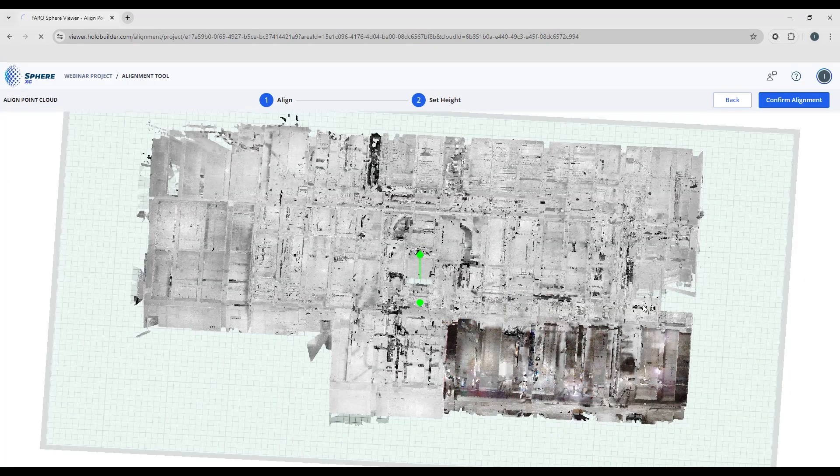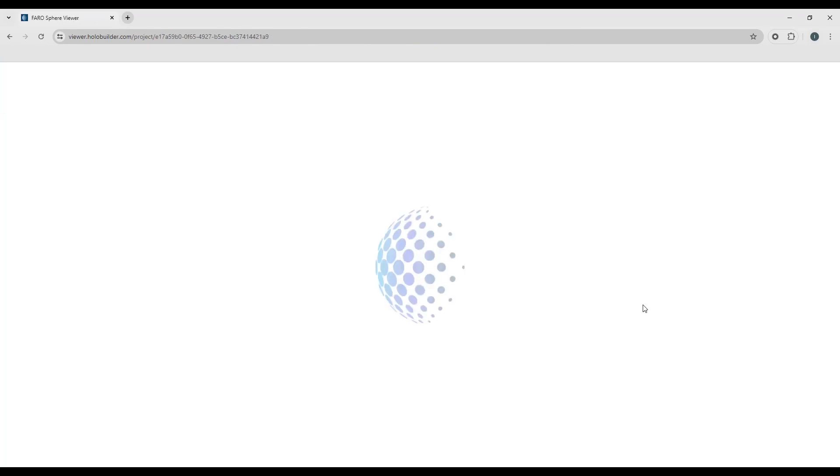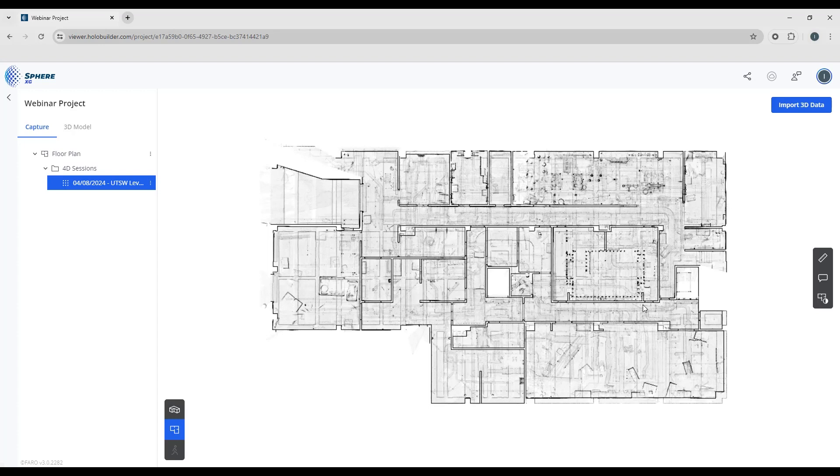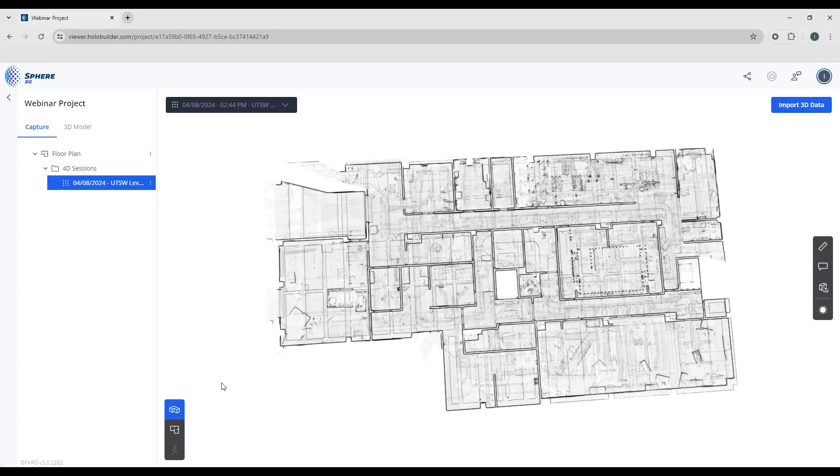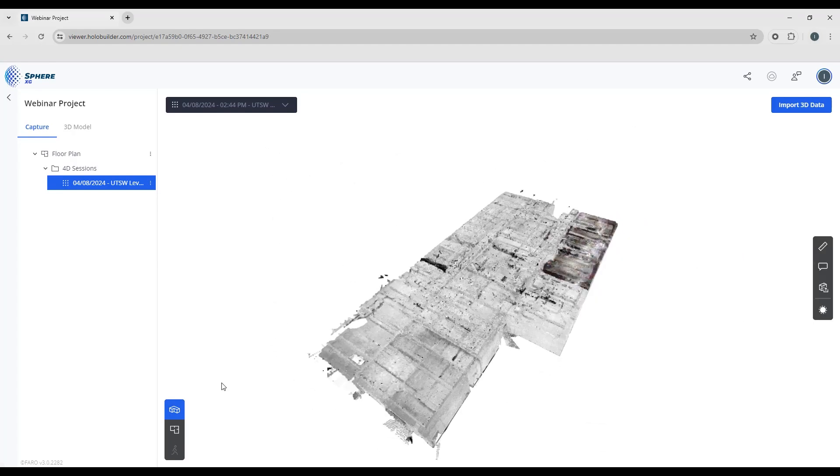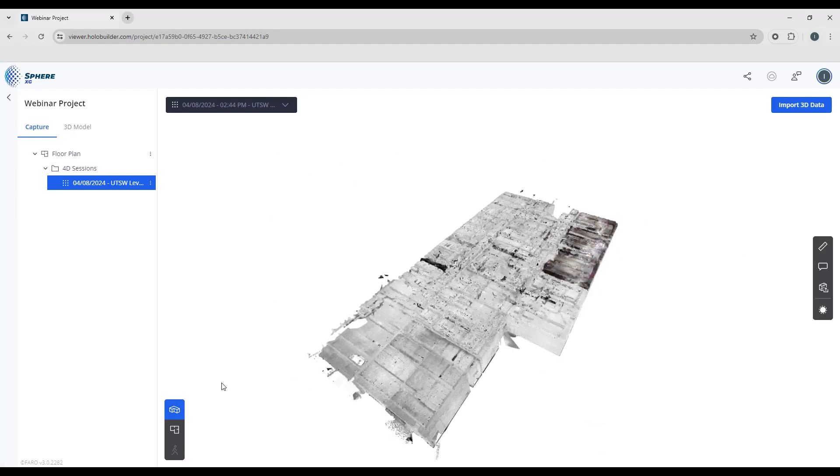When your alignment's complete, you can see the point cloud no longer has that exclamation mark. When we jump into 3D overview, you can see the point cloud is aligned to the sheet.